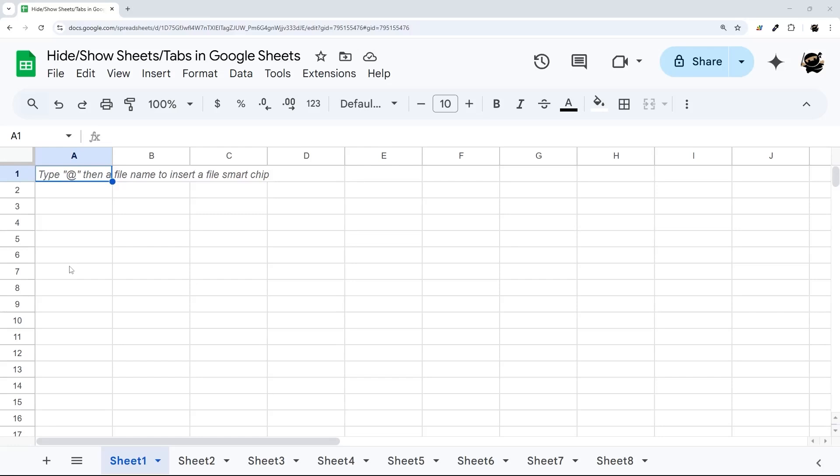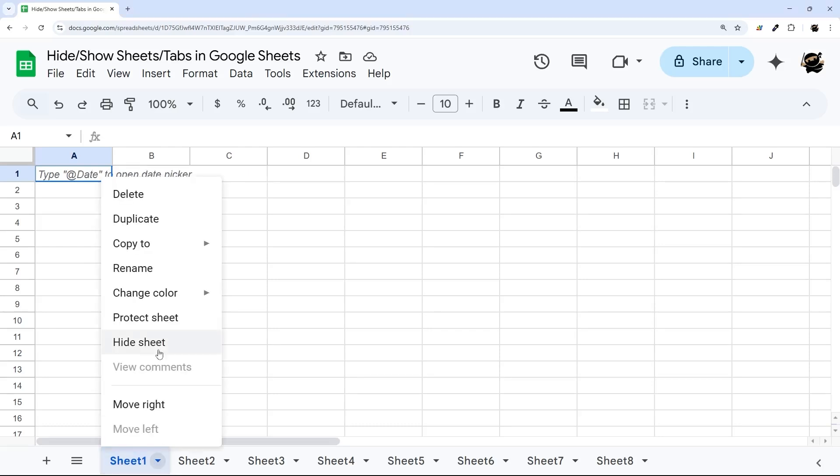Let's look at how to hide and show sheets in Google Sheets. So to hide a sheet, right-click on the sheet name at the bottom, and then click on Hide Sheet.